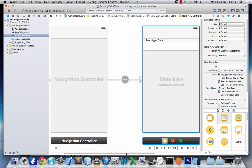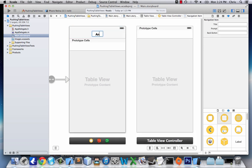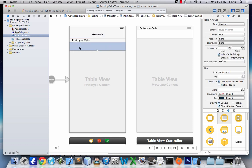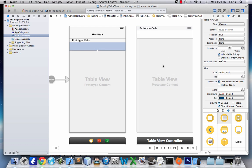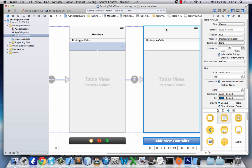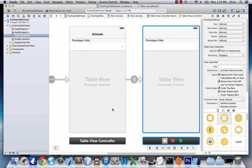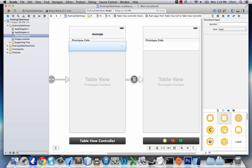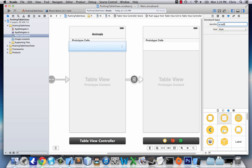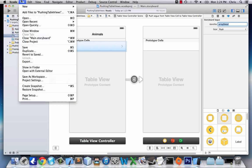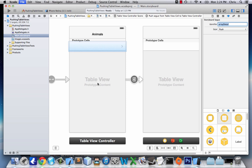Now we have a navigation controller at the top. We'll give it a name — 'Animals' — like I did before. Then we click on the prototype cell, drag it to the next table view, and select 'Push'. Now our storyboard is set up. I'll click on the segue and give it an identifier: 'array detail'. You'll see why we need that later.